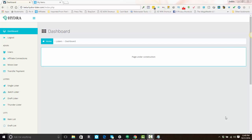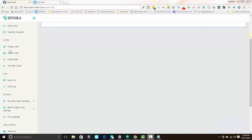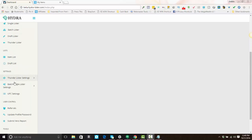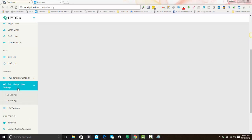In this video I'm going to show you how to configure your batch and single lister settings. First, go on the left-hand side of the navigation area down to where it says batch-single lister settings. Then you will choose the marketplace that you're selling on — there are US settings and UK settings.